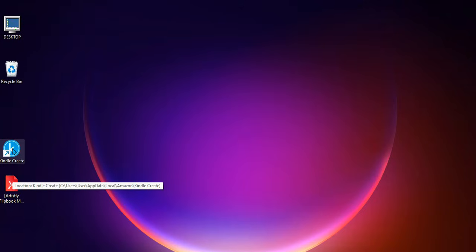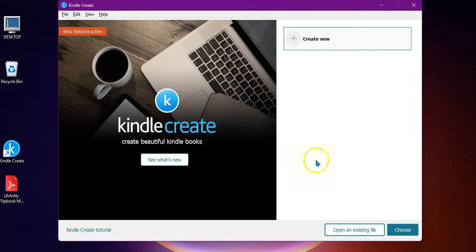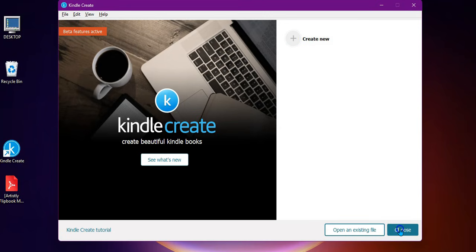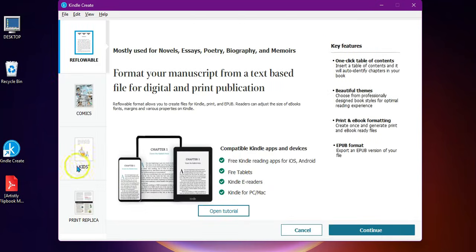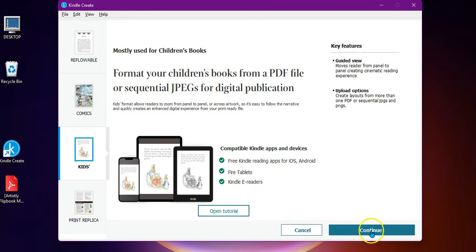Just open up Kindle Create and give it a second to do its thing. Then you need to choose — go to 'Choose' and we're going to be using a kids' book. Obviously if it's not a kids' book you can look through the other options here, but this is the flip book that I'm going to use. You can also open the tutorial here to learn more about it.